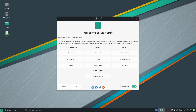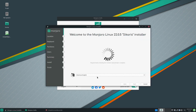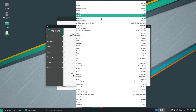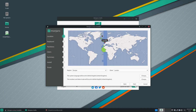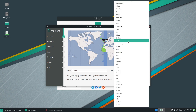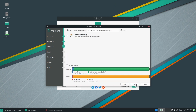When Manjaro boots up, you should see a welcome screen. At the bottom of the screen is a Launch Installer button — click on it to begin the installation. When the installer starts, choose your installation language from the menu provided. When you click Next, a map should appear and you can choose your location, which will set your clock and time zone correctly. After clicking Next again, you should be able to choose your keyboard layout — choose your keyboard language and then the layout of the keys.